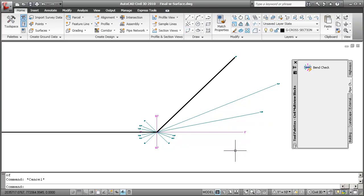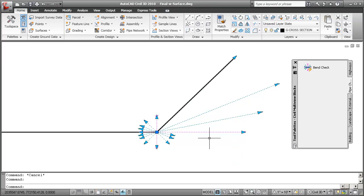Instead of coming in and having this really sloppy conceptual pipe run that's going to require a lot of work down the line, I can use these AutoCAD tools to help me figure out what I'm doing.